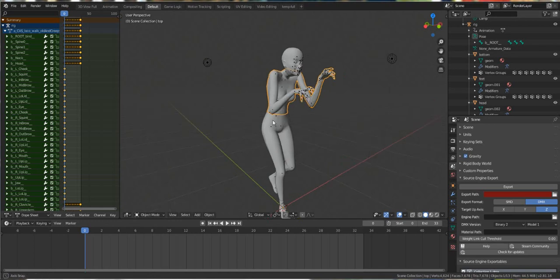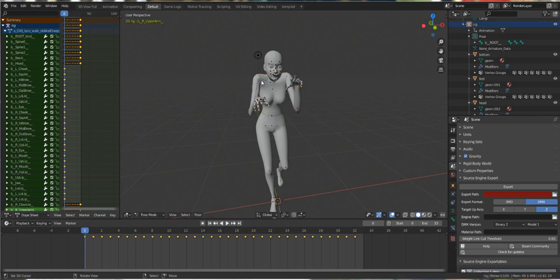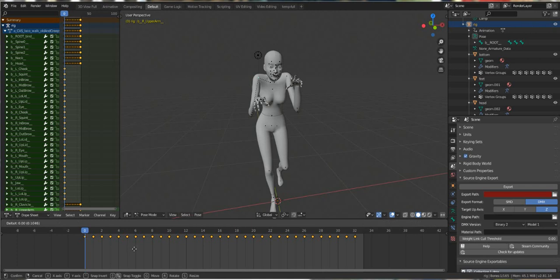Okay, so now it's here. We need to start doing the retargeting. So first thing we're going to do is select our bones here and then go down to the timeline and then press G and scoot it over one frame.